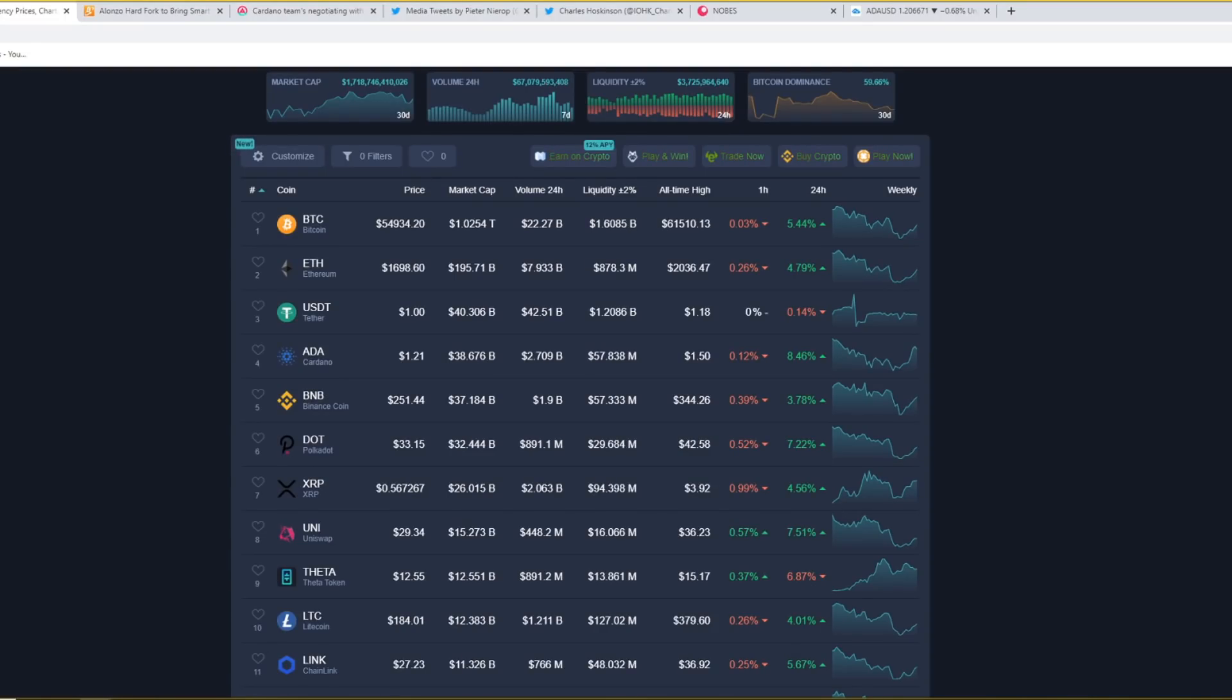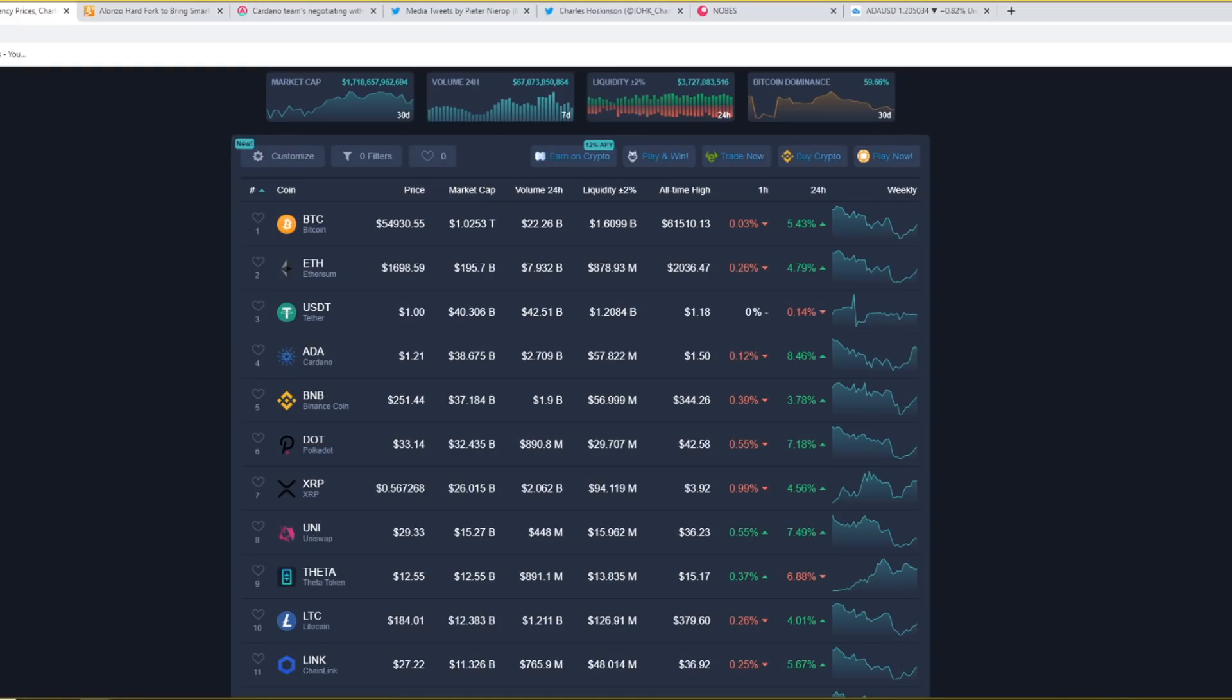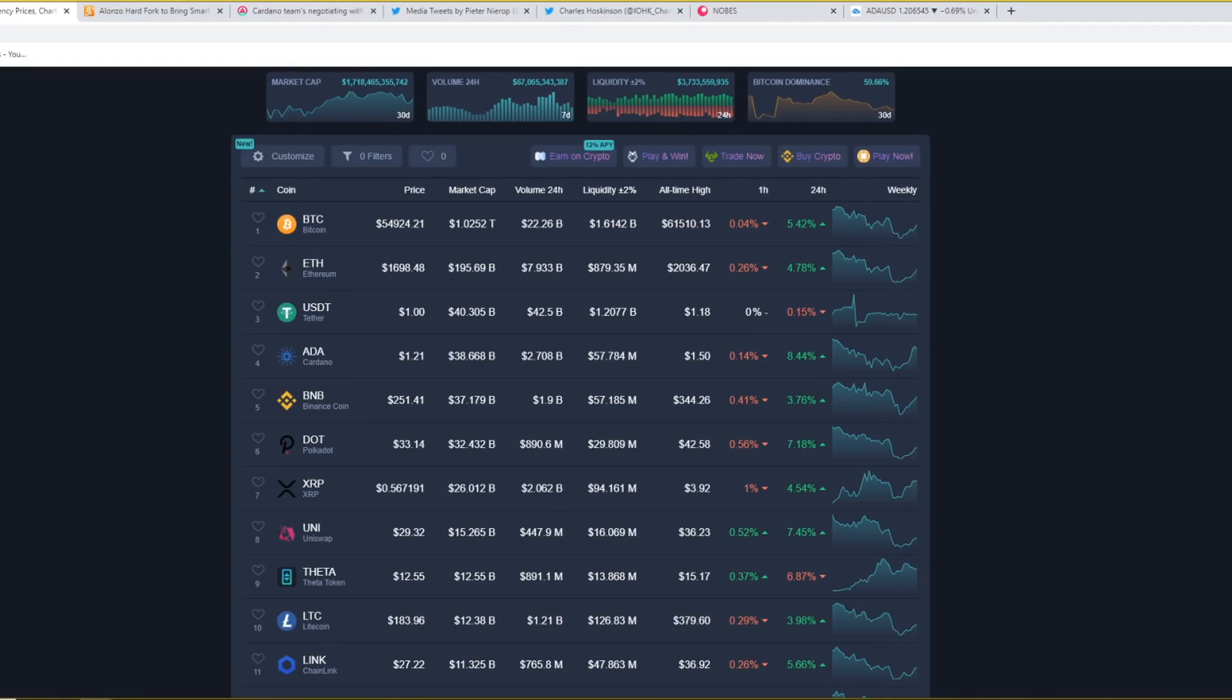Bitcoin is currently at $54,930, Ethereum is at $1,698, Cardano is at $1.21, Binance Coin is at $251, Polkadot is at $33, XRP is at $56, Uniswap is at $29, Theta Token is at $12.55 and Chainlink is at $27.